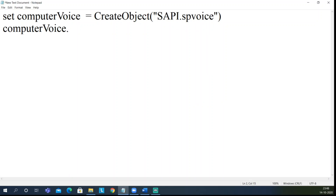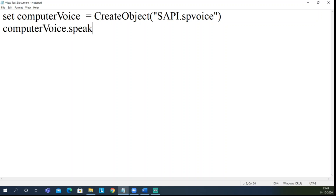So if I click dot in VBS Edit, we will get all the objects available for computer_voice. I prefer to work in Notepad though. If we type dot, we get one method: dot speak. What does speak do? It allows this object to speak in a particular voice — like the voice you heard during the introduction. So let's say 'Hello awesome viewers'.